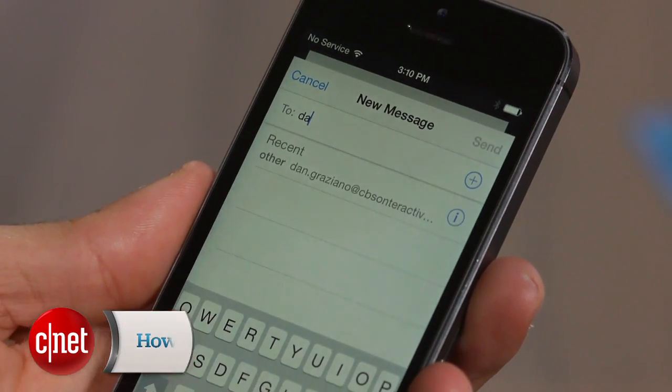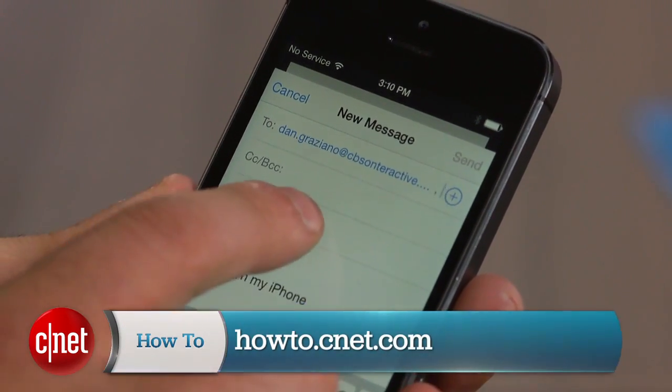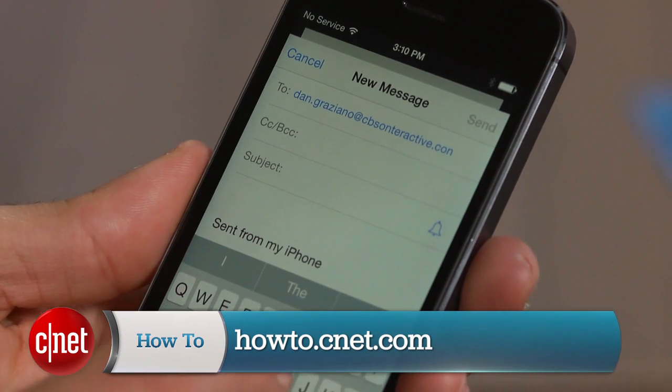For more tips and tricks like these, be sure to check out howto.cnet.com. You can also reach out to me on Twitter with any questions or comments. I'm Dan Graziano for CNET. Thanks for watching.